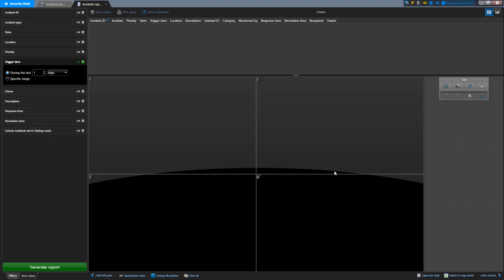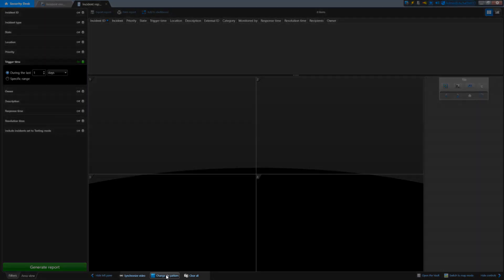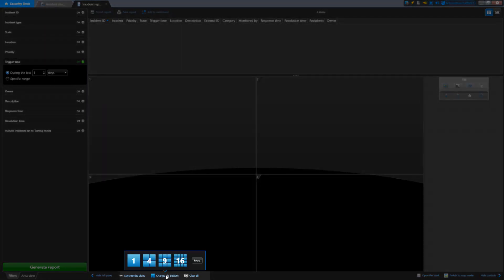The main difference here is that the map has been replaced with a tile canvas. If you need to change the tile pattern, you can do so using the button on the bottom here, just like the Monitoring task.